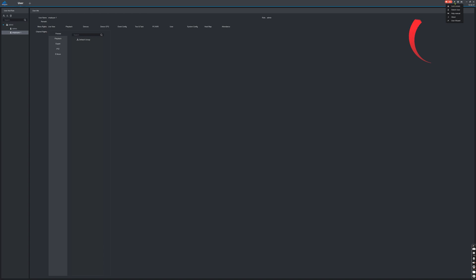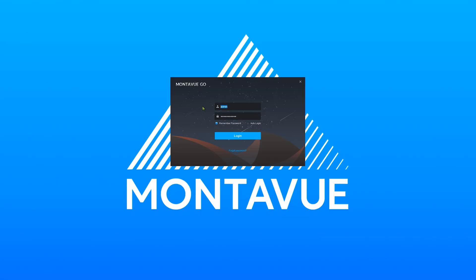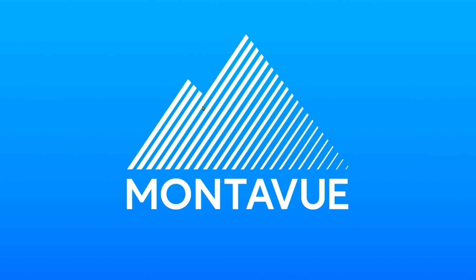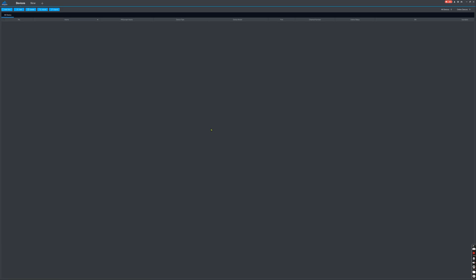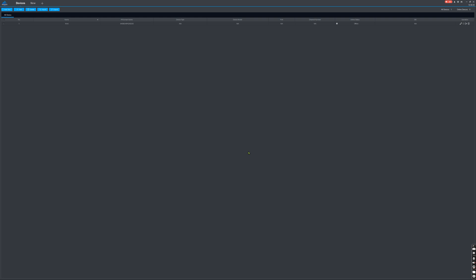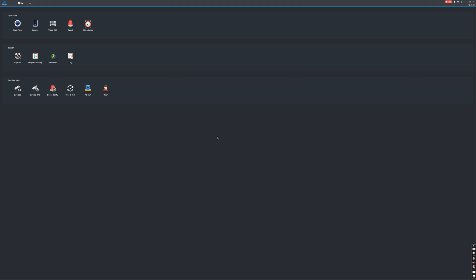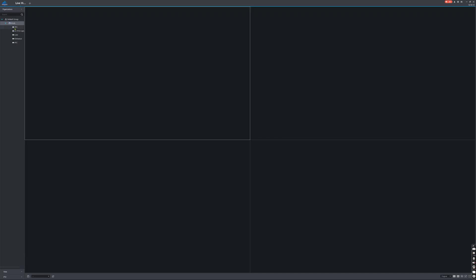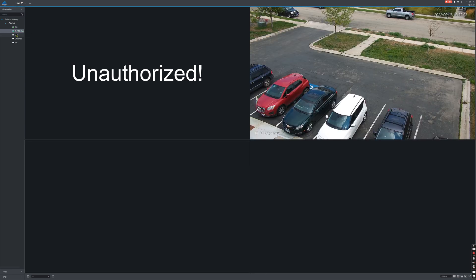Sign out of the admin account in the upper right corner and switch users by logging into the newly created employee 1 account. Note that logging into the software doesn't automatically log you into your NVR account — you need to add the NVR as a device. On the devices page, press the Add button, change the method to SN, enter the serial number, use the test username and password, and press Add. The device appears online. In the live view, I only have access to channel 2, just as set on the NVR — all permissions port over to whichever interface you're using.